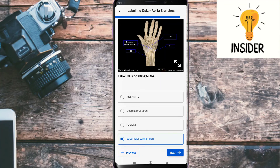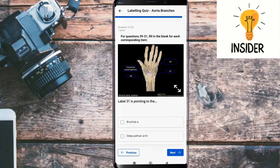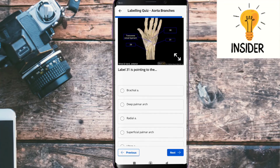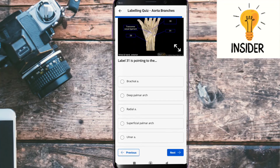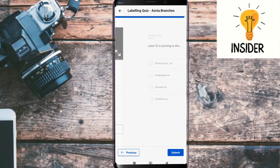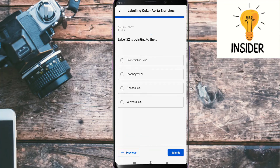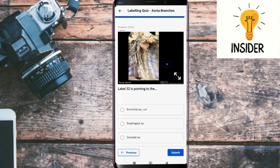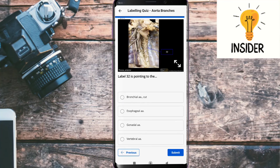Label thirty-one is pointing to the ulnar artery. Label thirty-two is pointing to the bronchial artery cut.